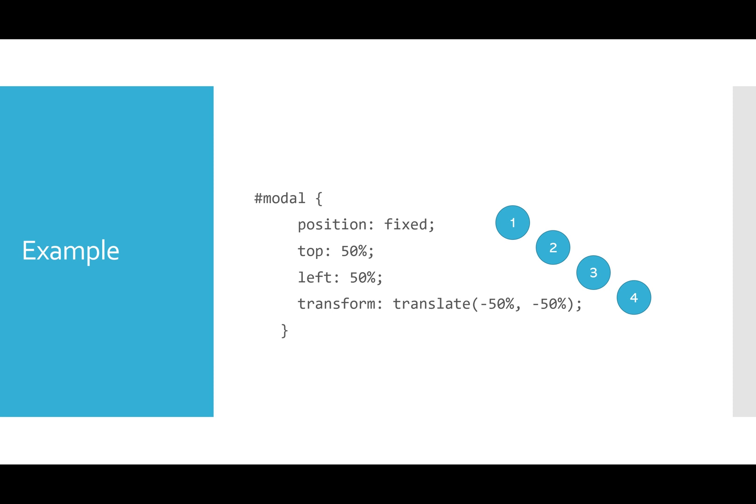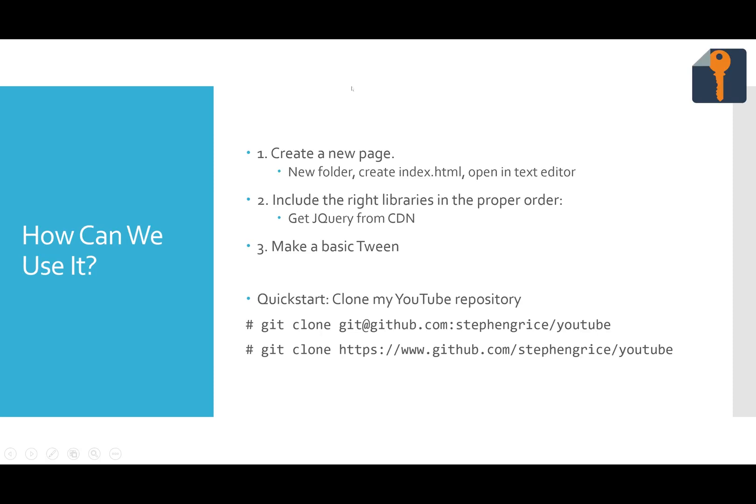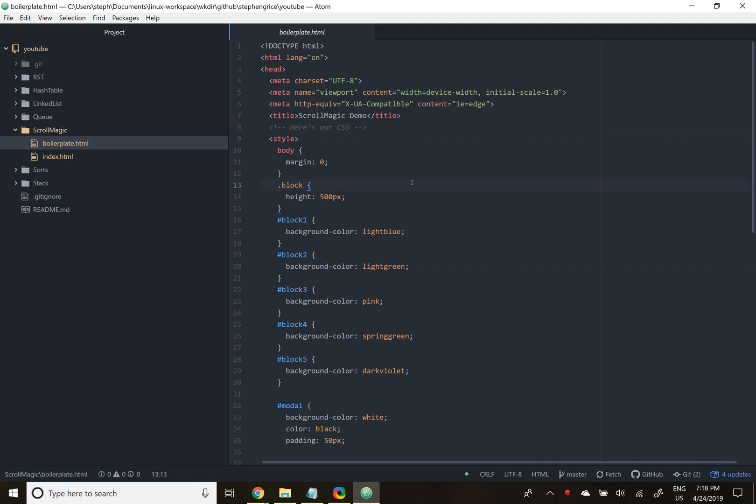So how will we get started and actually use this? I want you to please create a new folder and a file called index.html, open it in your favorite text editor, and then I'll show you how to include the right libraries in the proper order, and we'll get started with our first animation. If you don't want to go through that, you can clone my YouTube repository. The code is right there. And I provided a boilerplate. The boilerplate basically has all the basics set up for you, so you can jump right into the animation part.